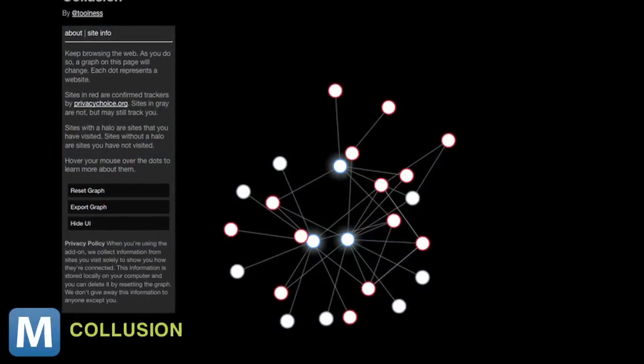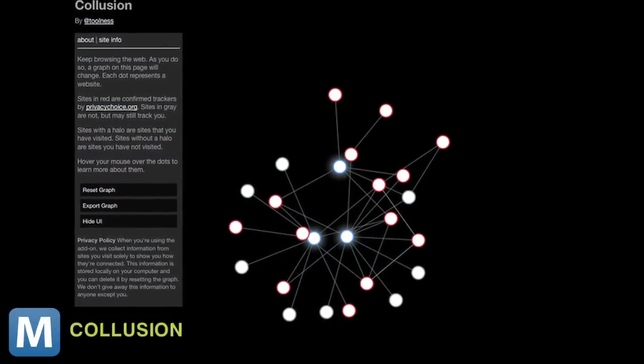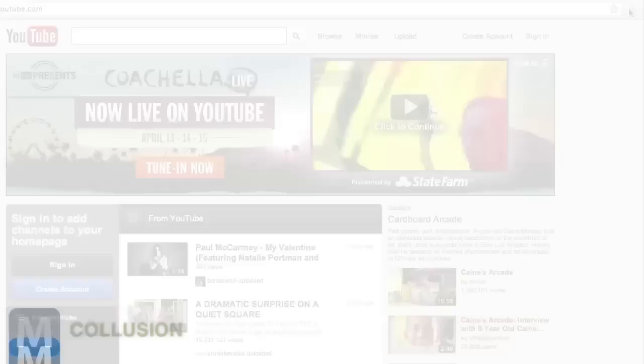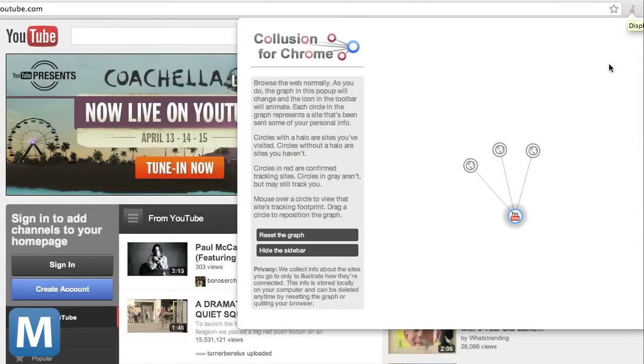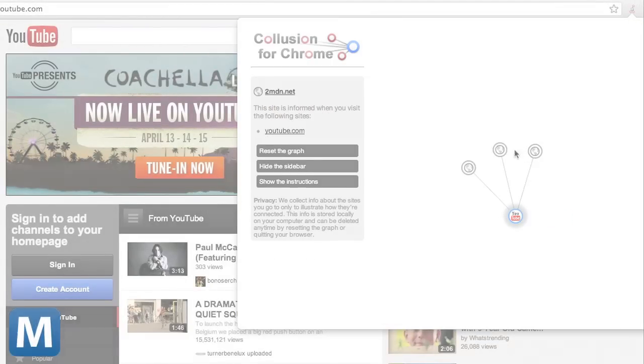Firefox has an extension called Collusion 2, but it only tracks cookies. Collusion for Chrome maps site connections that use your IP address and unique browser information.